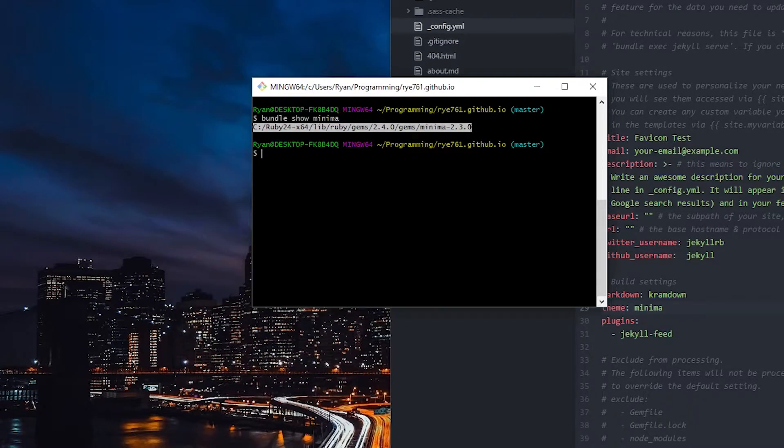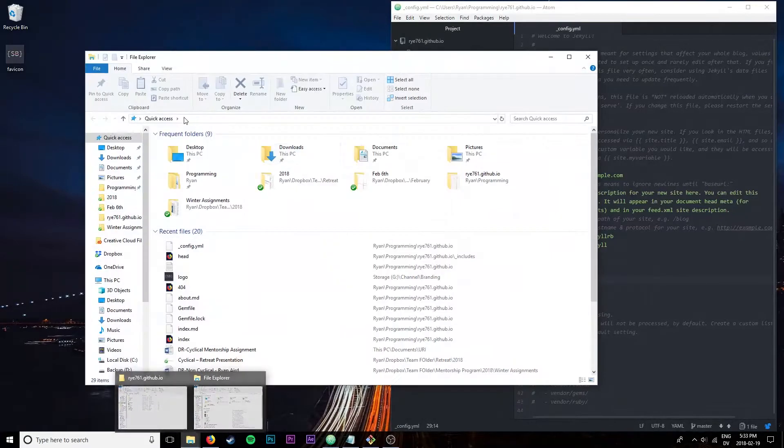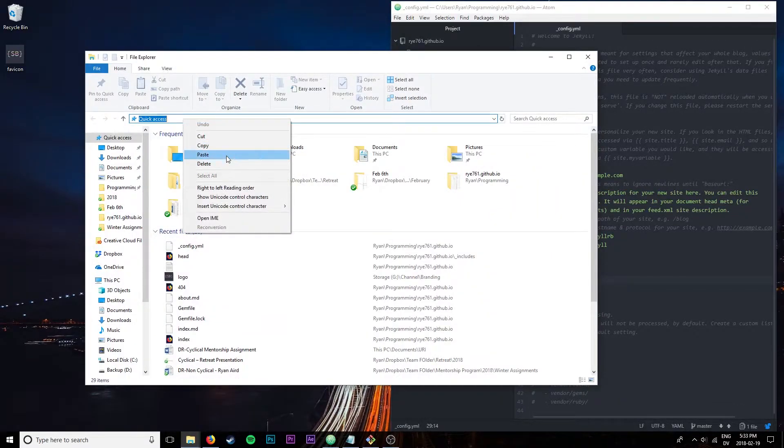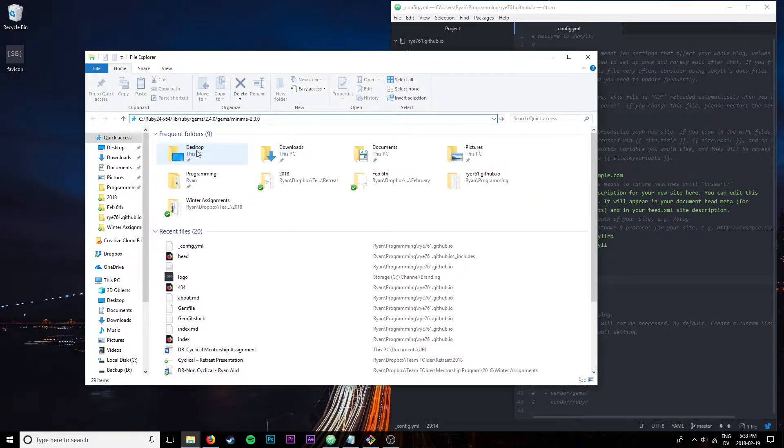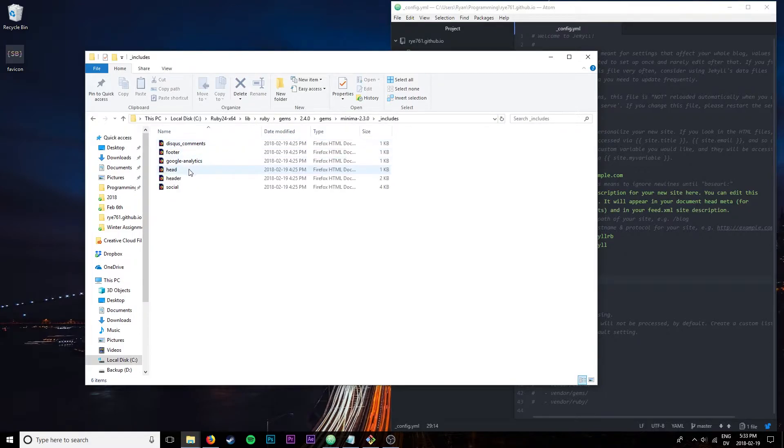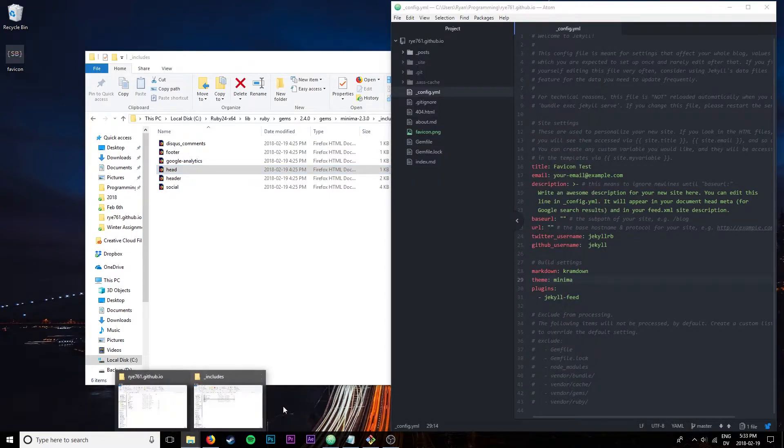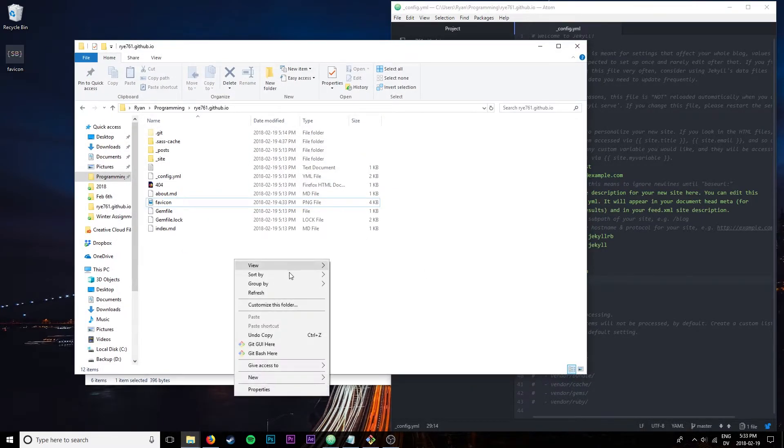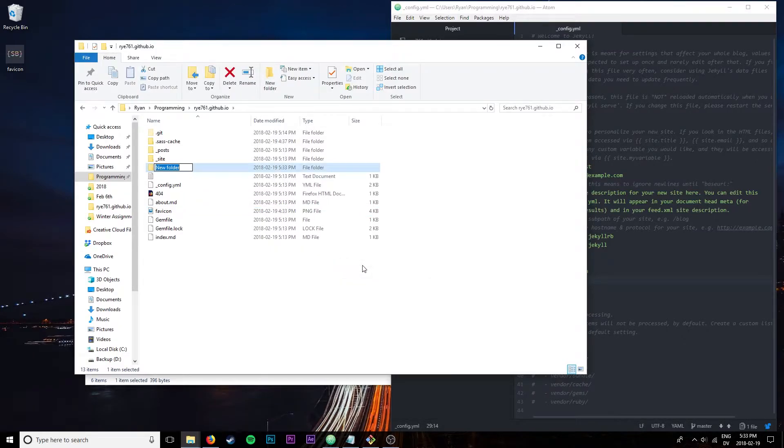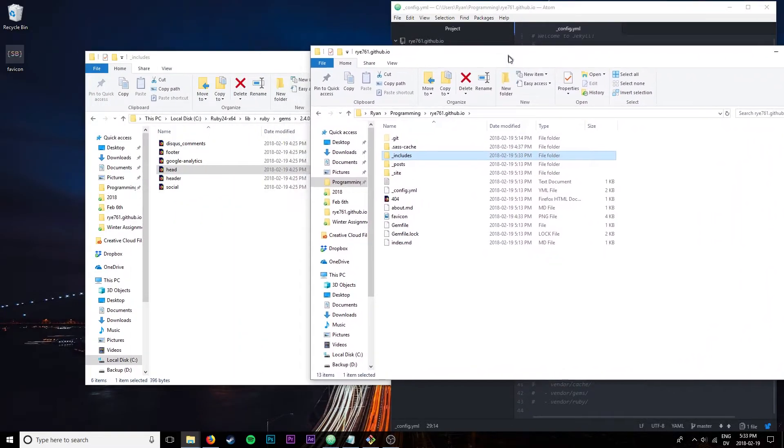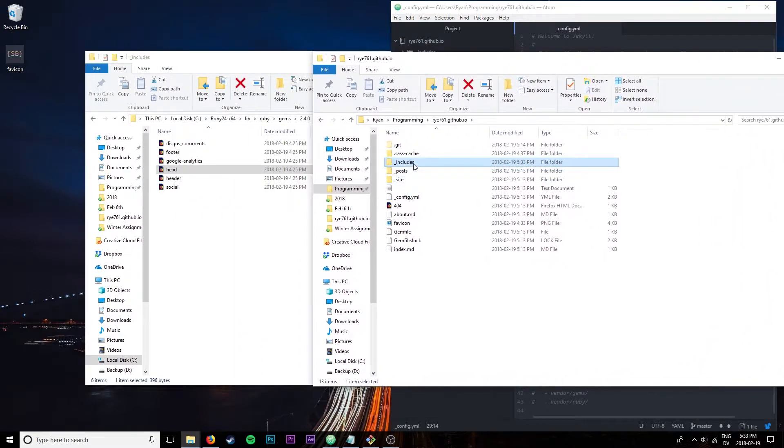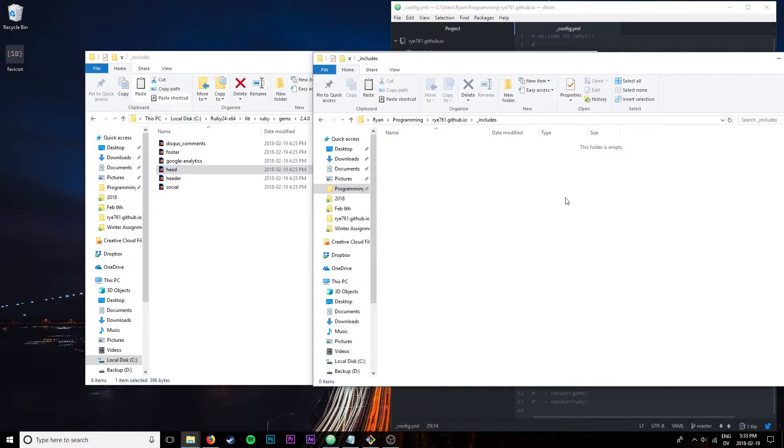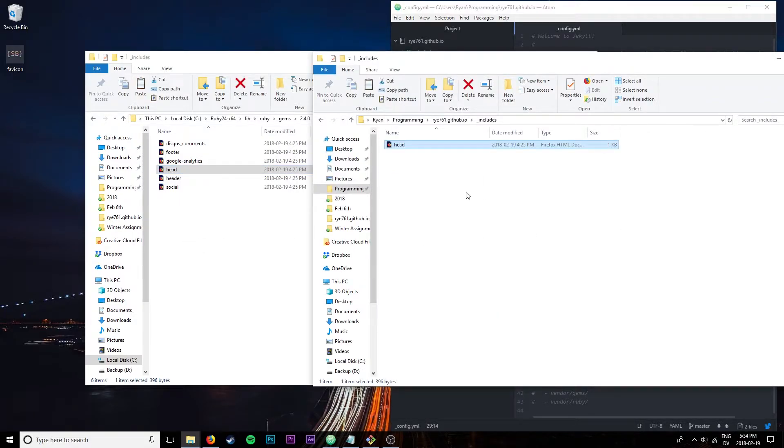I can go ahead and copy that, open up another file browser window, paste it, hit enter, then we can go into includes and copy the head. What I want to do is find my folder here, make a new folder and call it underscore includes in my site directory, double click that, copy the head file and paste it.